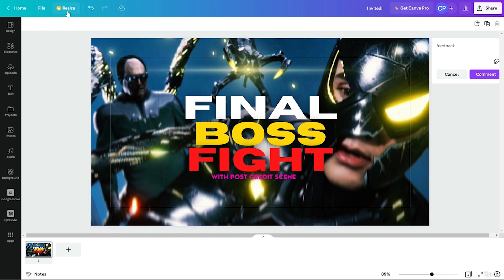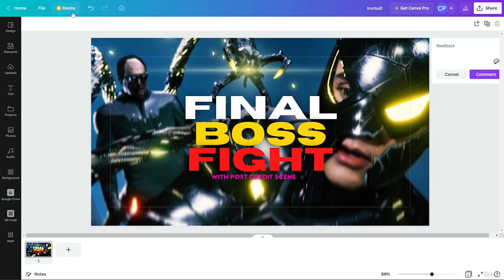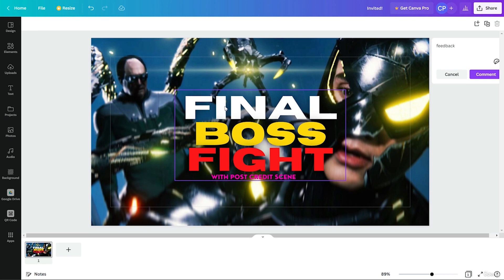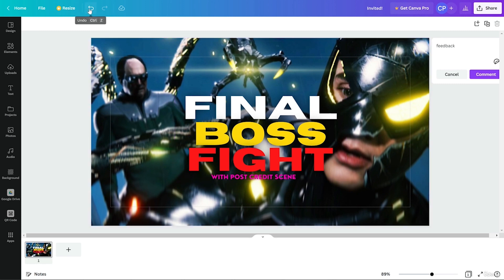After that we have Resize, which is a premium feature. It lets you convert a design — for example, converting this thumbnail into an Instagram post — directly using the resize tool. And this is the undo button, this is the redo button, and this is for save.